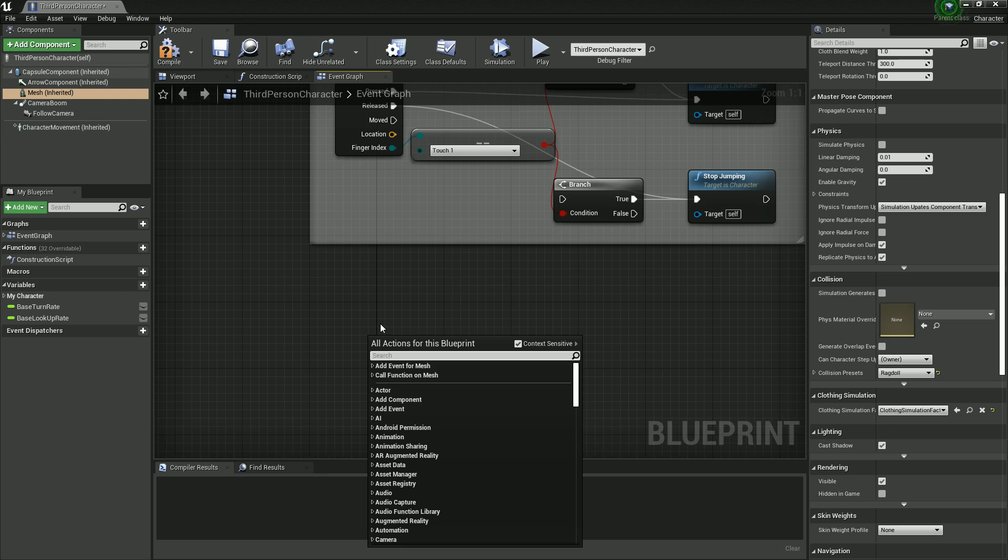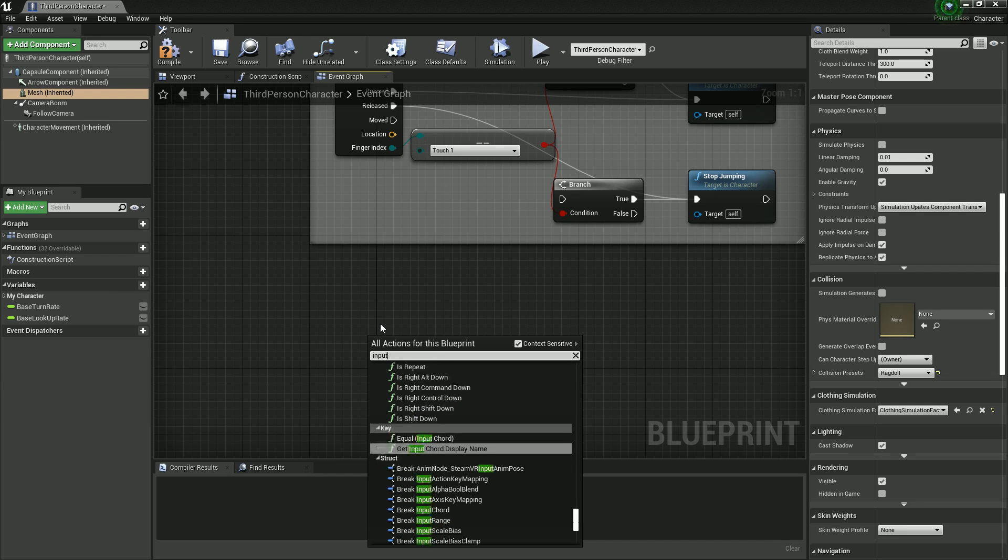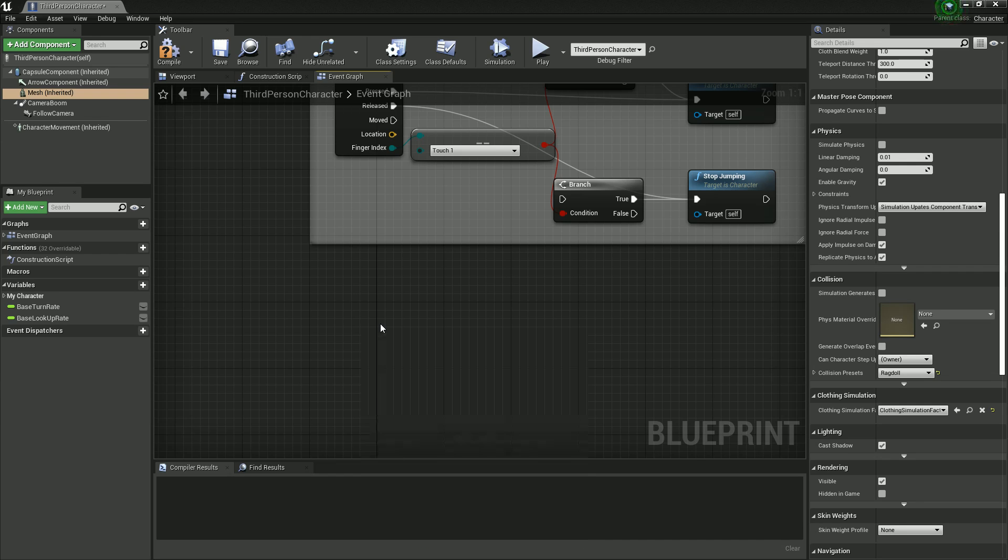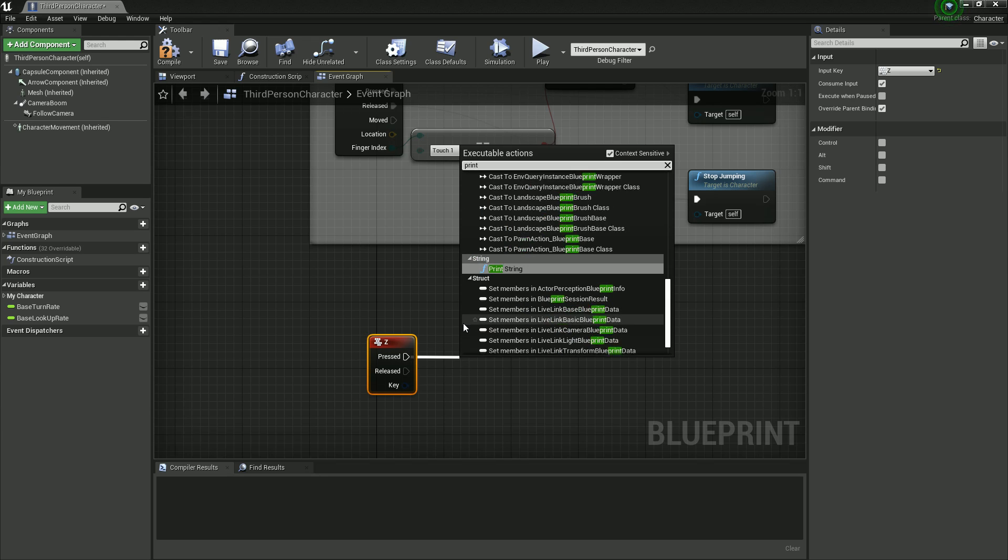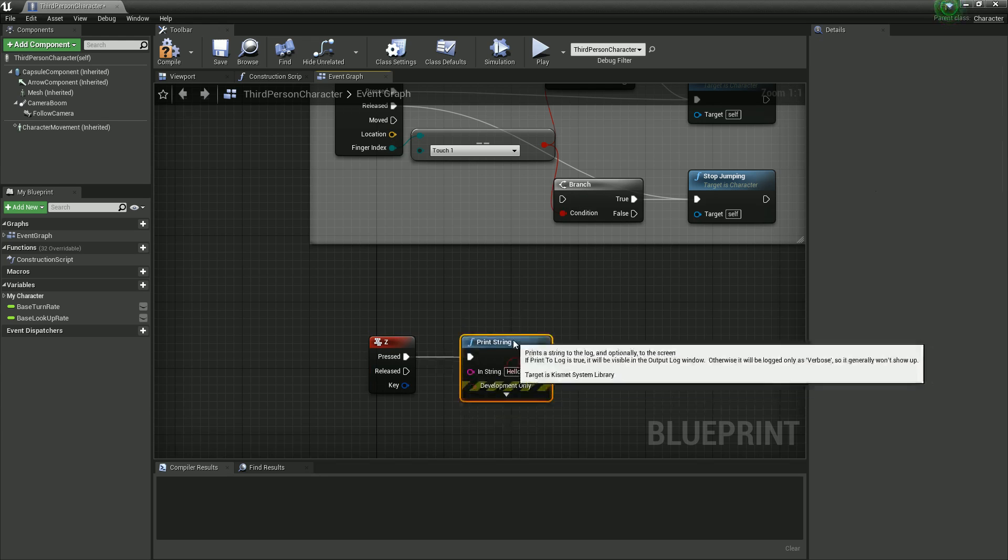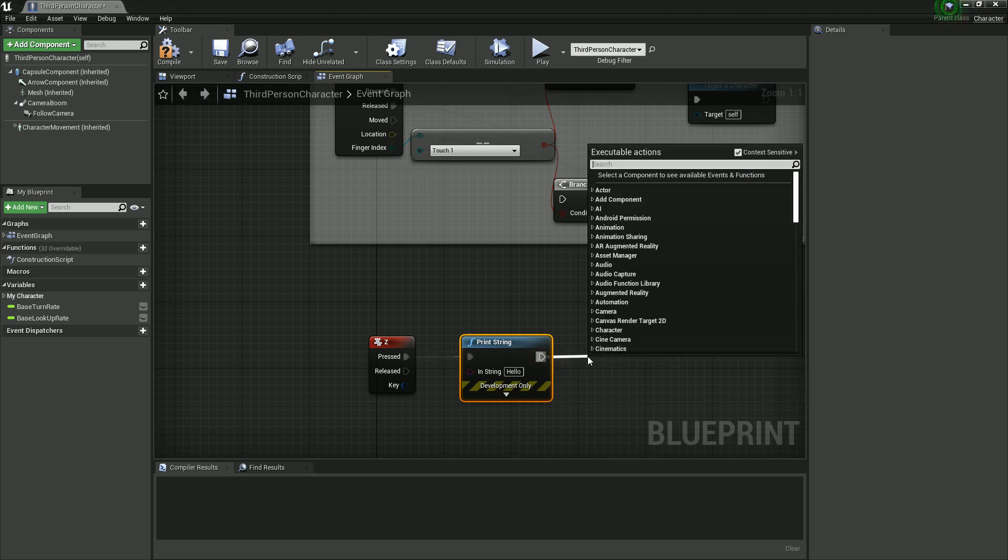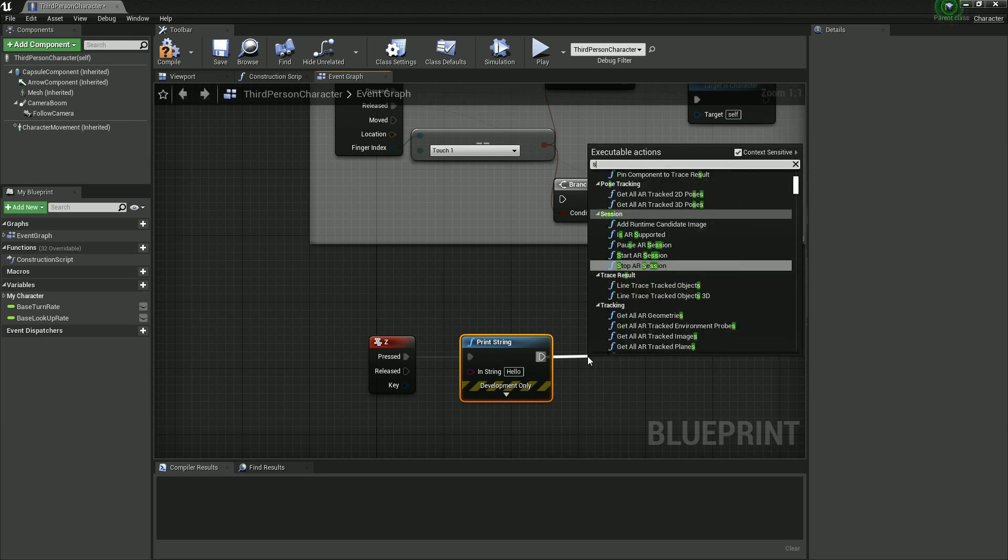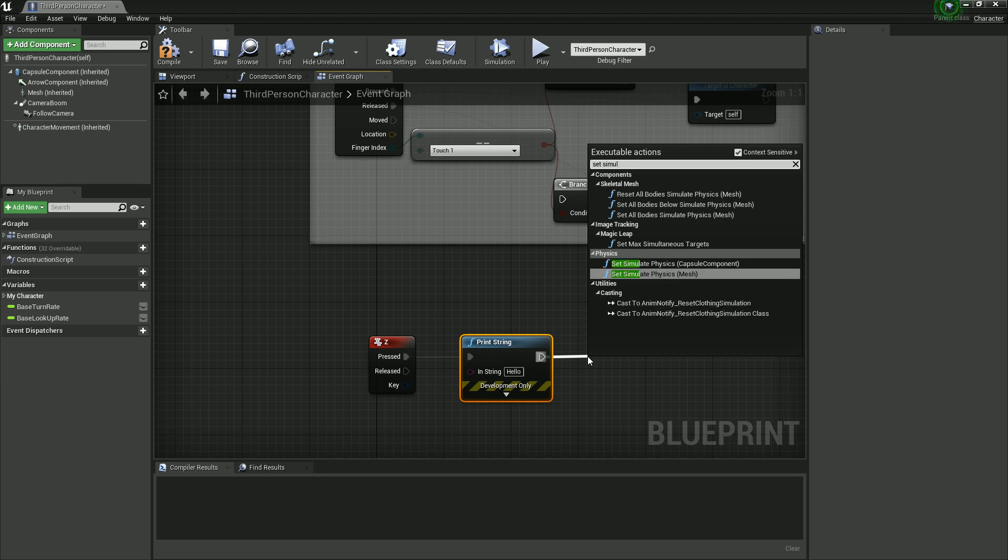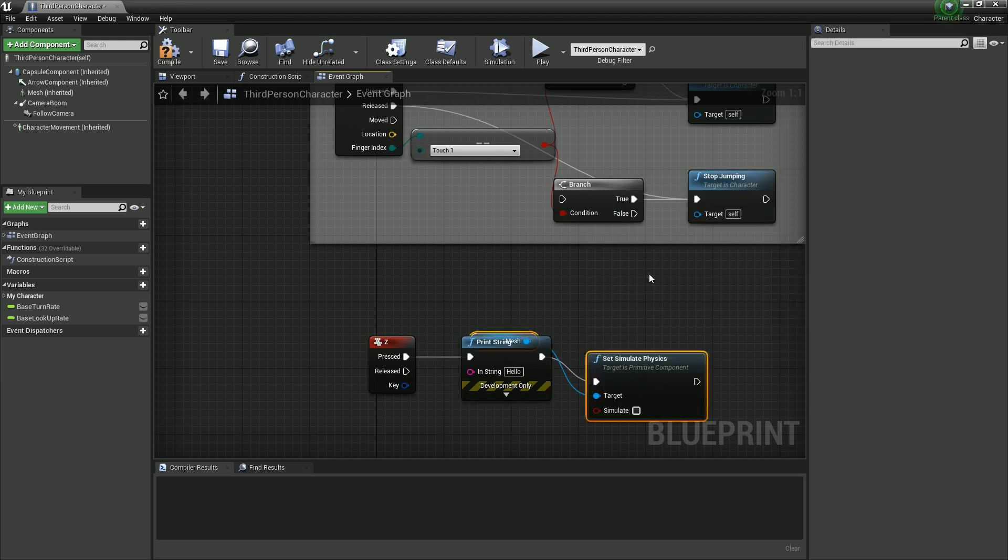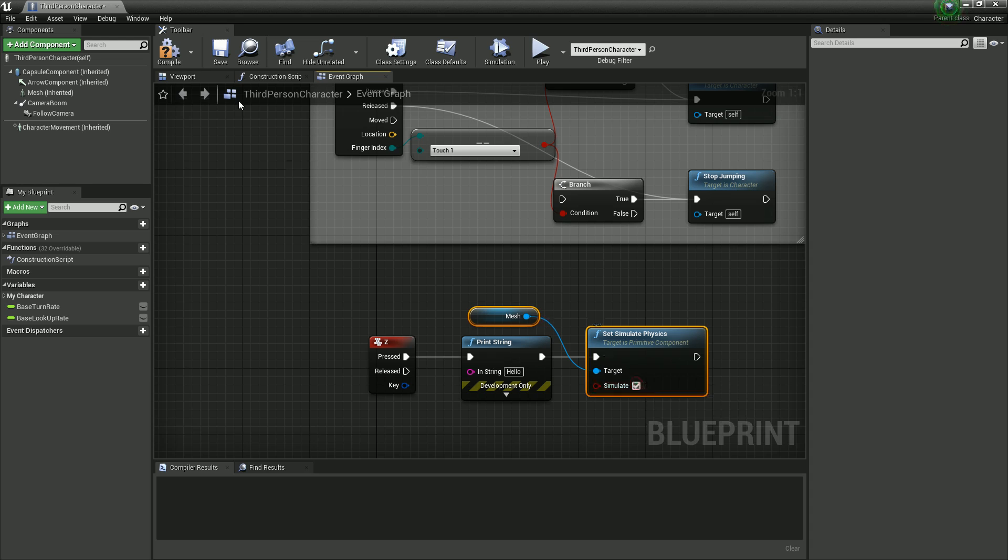Let's do this on an input test, so I'm just going to right click and type in input Z. So when Z is pressed, let's do a print string just to make sure that we're receiving inputs, which we should be. And let's set simulate physics on our mesh. Set simulate physics on mesh and turn that to true.